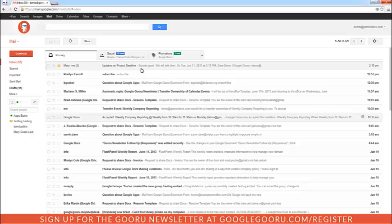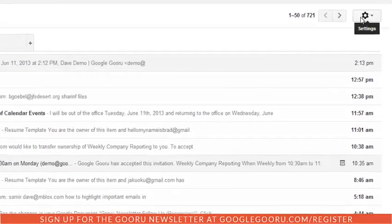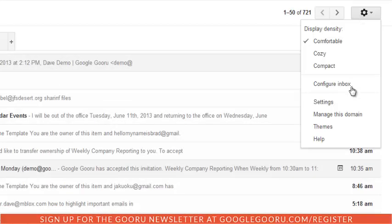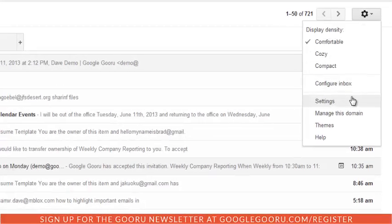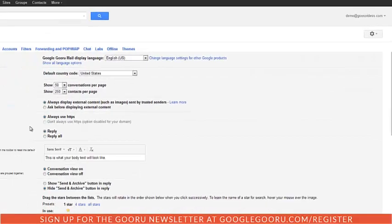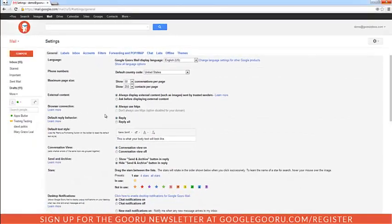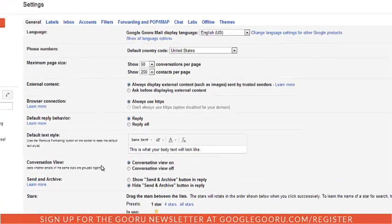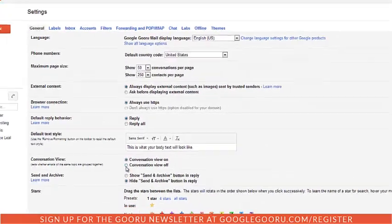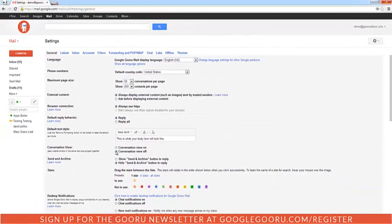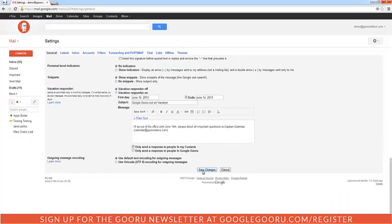to the gear icon and then click on Settings. On the first tab, look halfway down the page and see Conversation View. It's the eighth one down. We'll go ahead and turn that off, scroll down, and hit Save Changes.